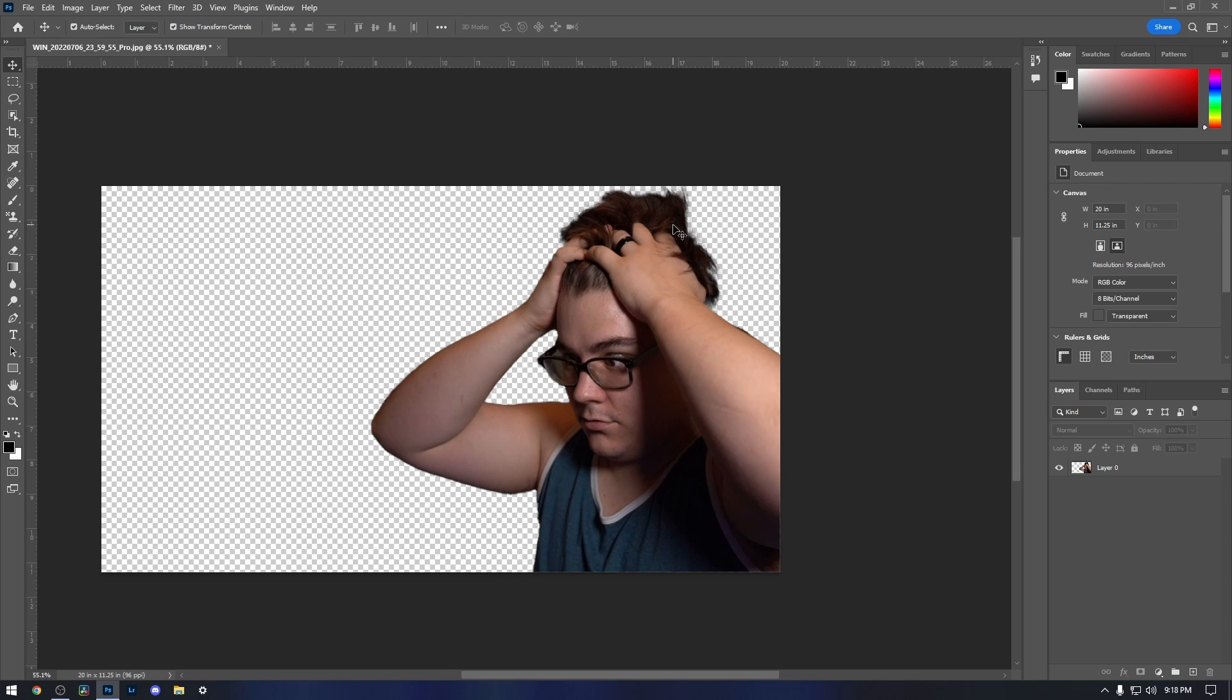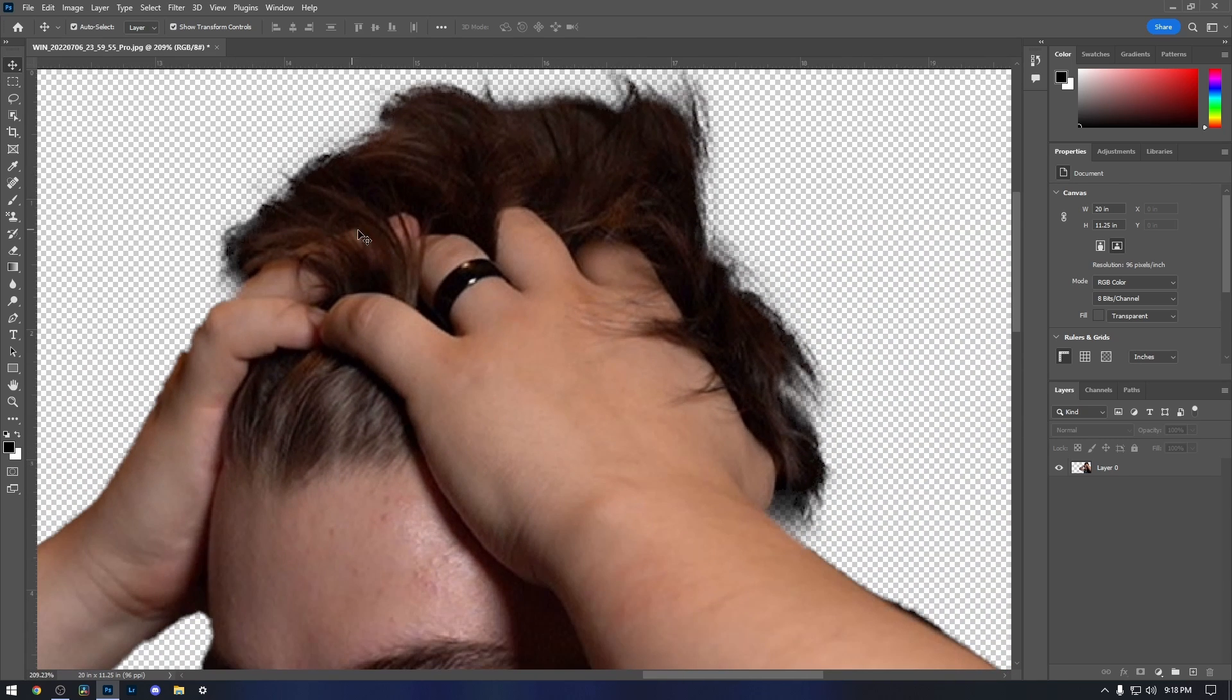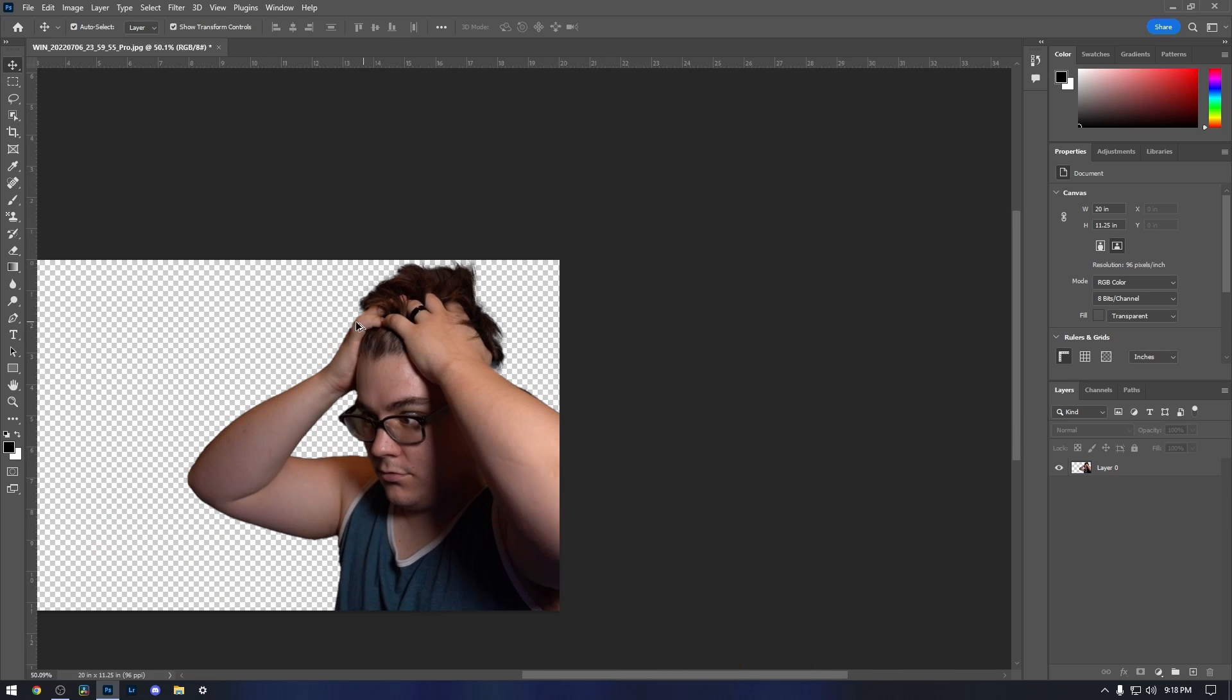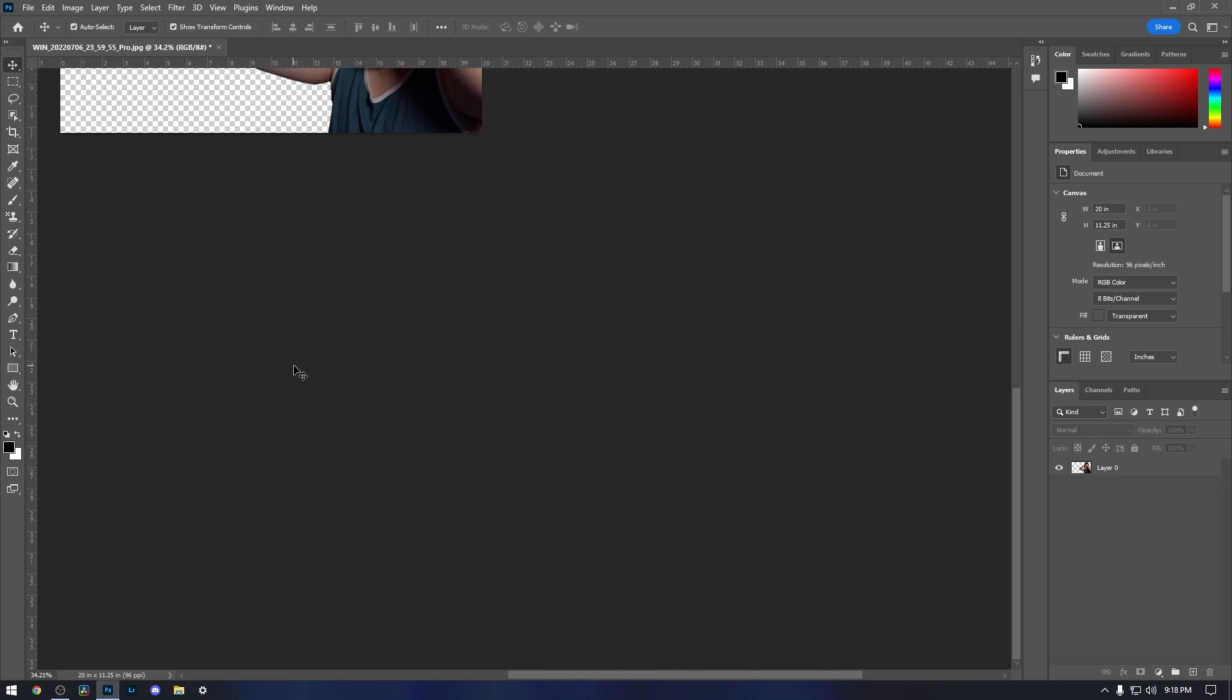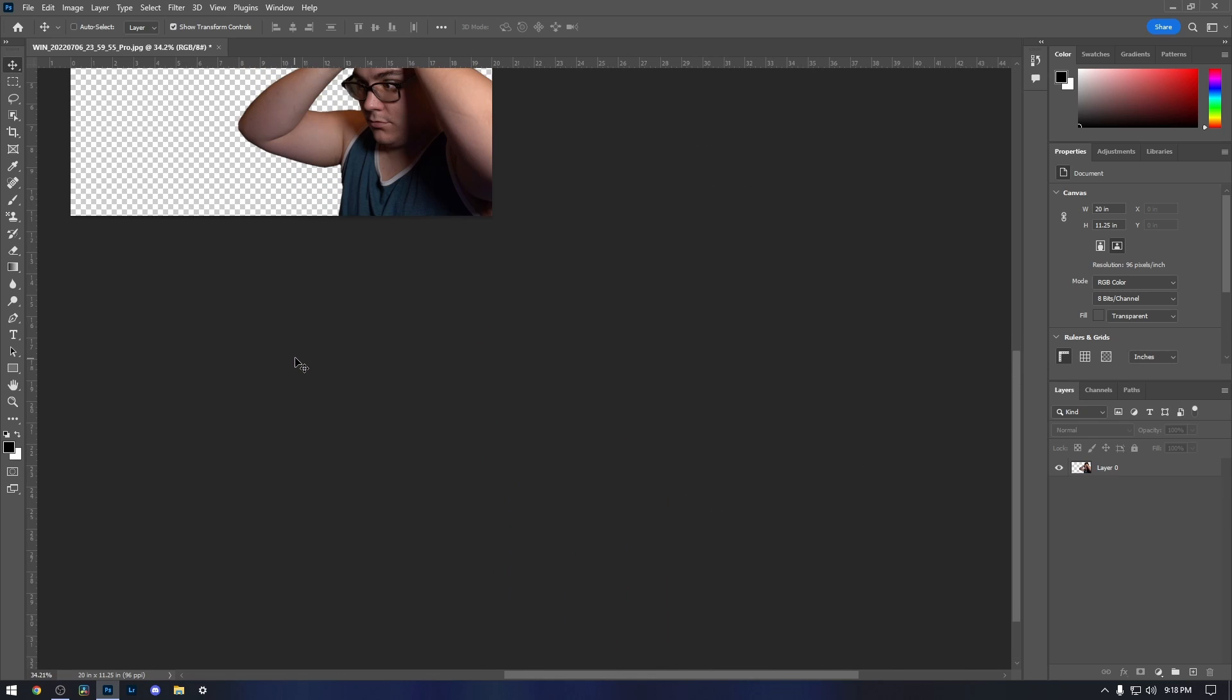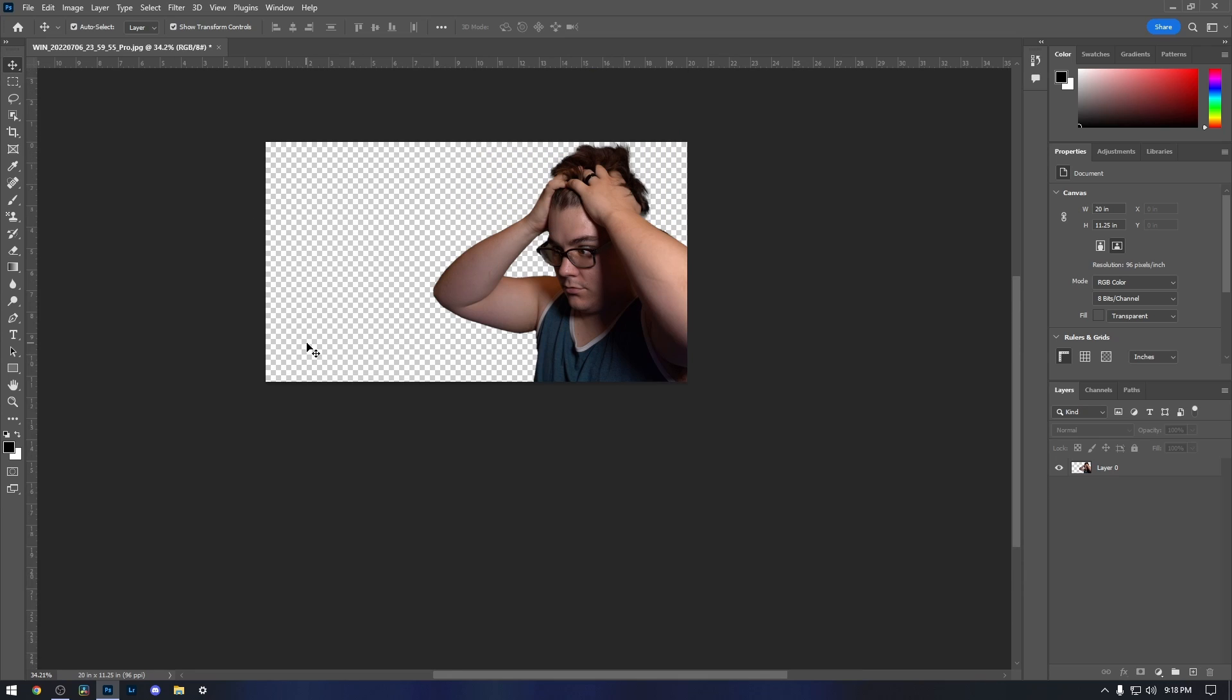Now again, you can look in the details here and you can see that it's not the cleanest cut. But at the end of the day, nobody's going to know. So don't worry too much about that.